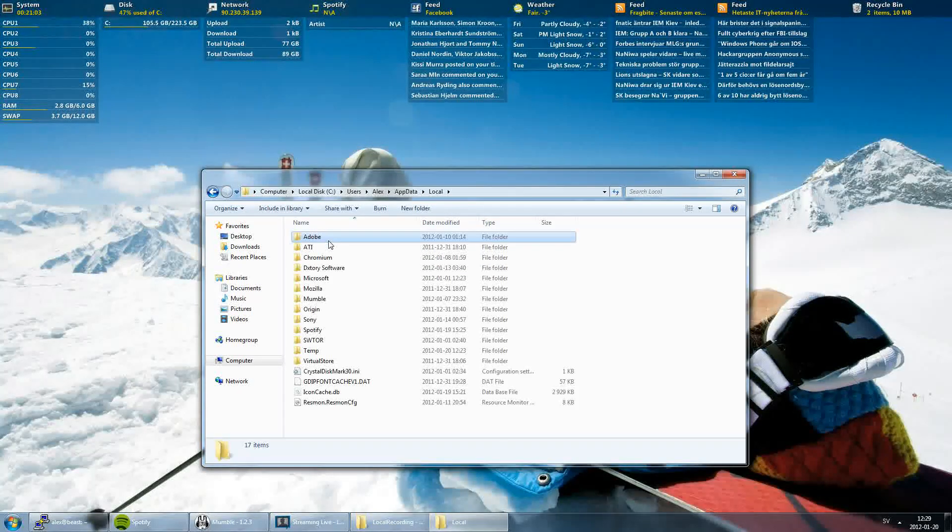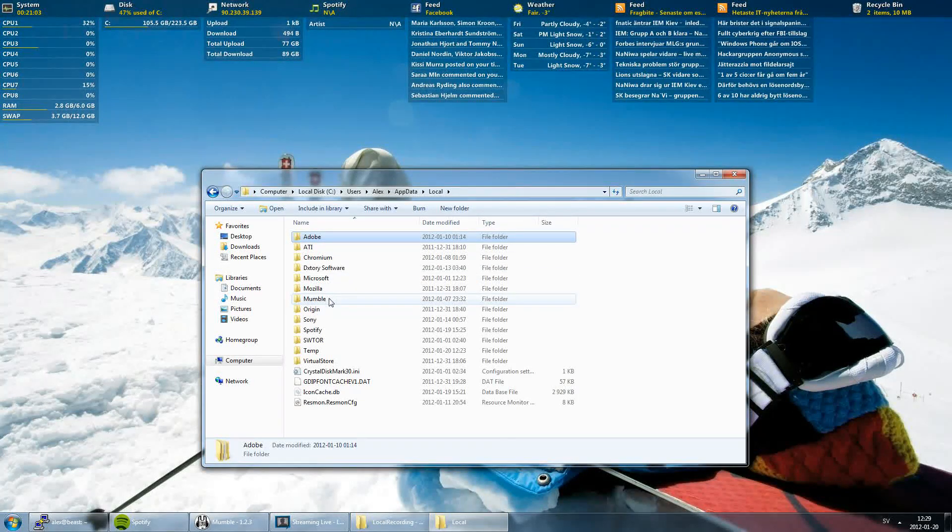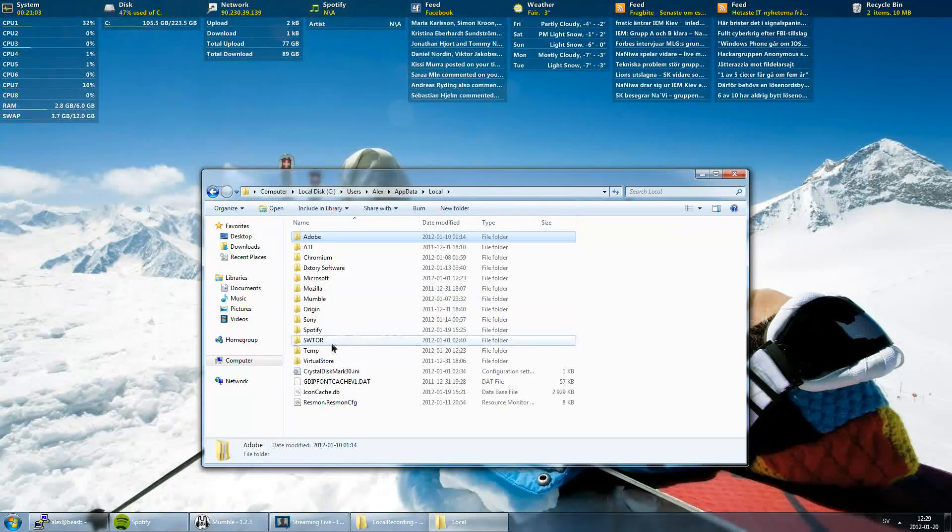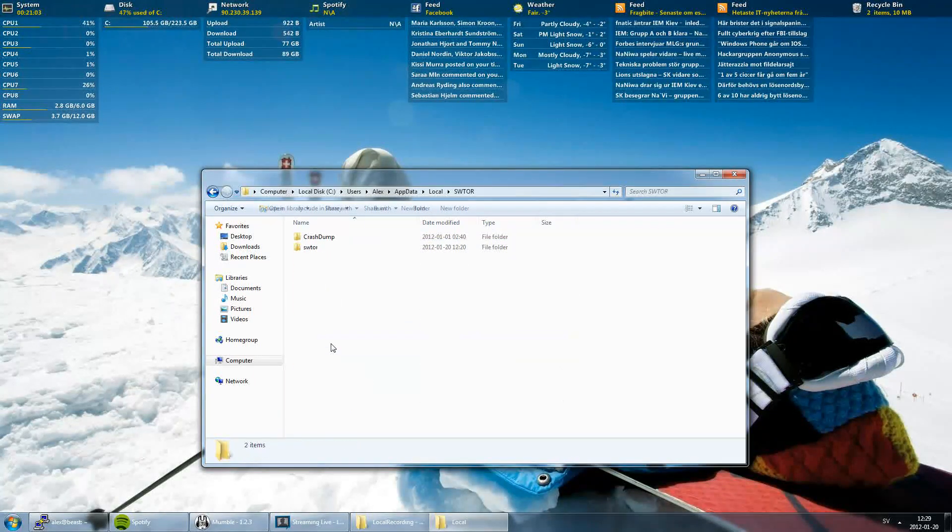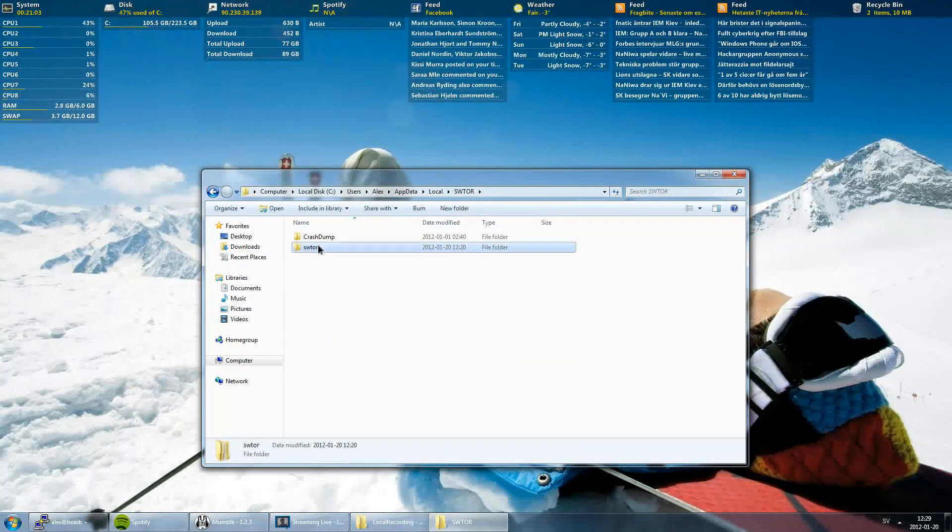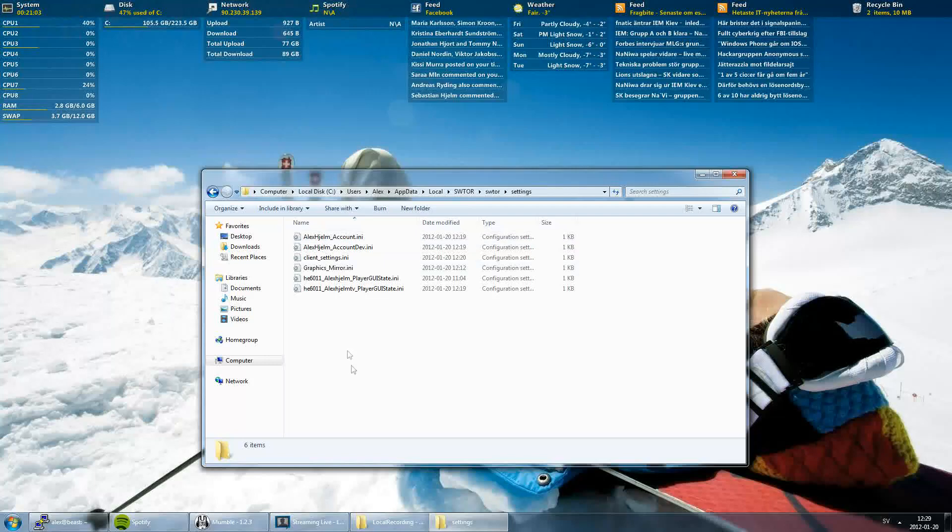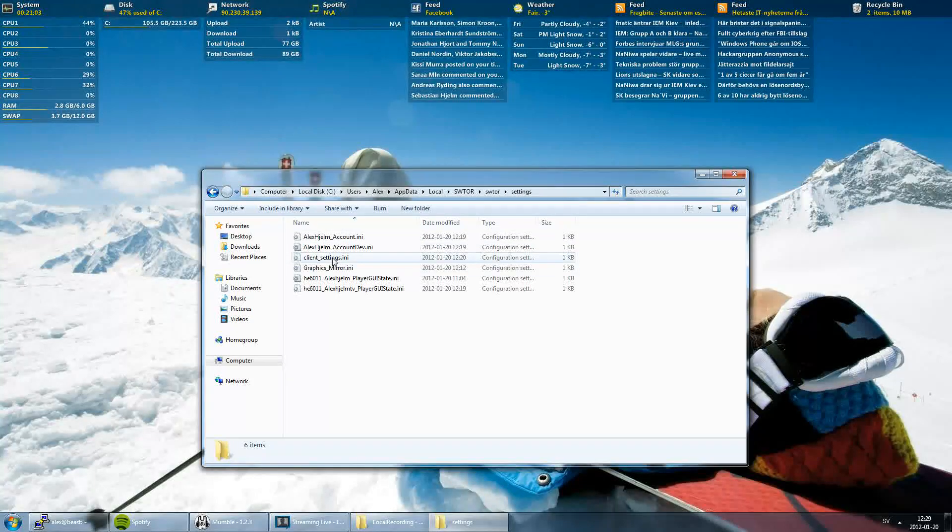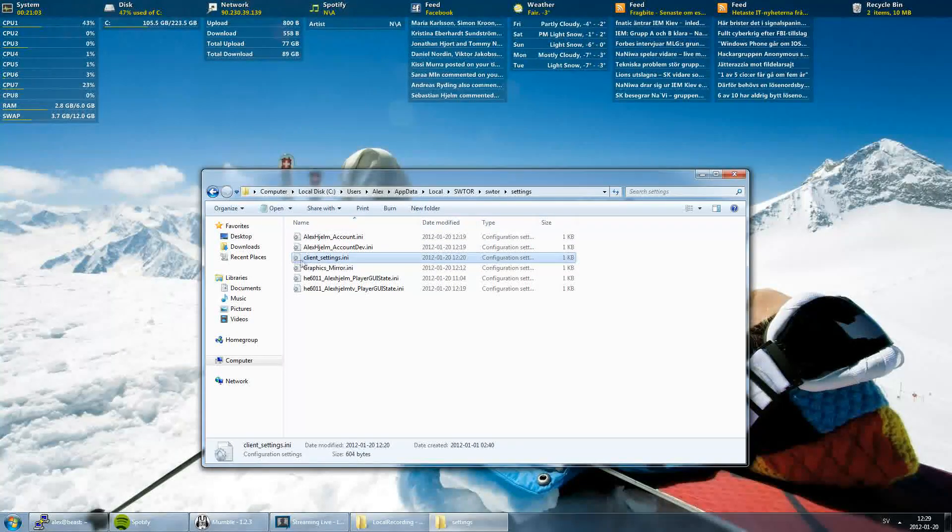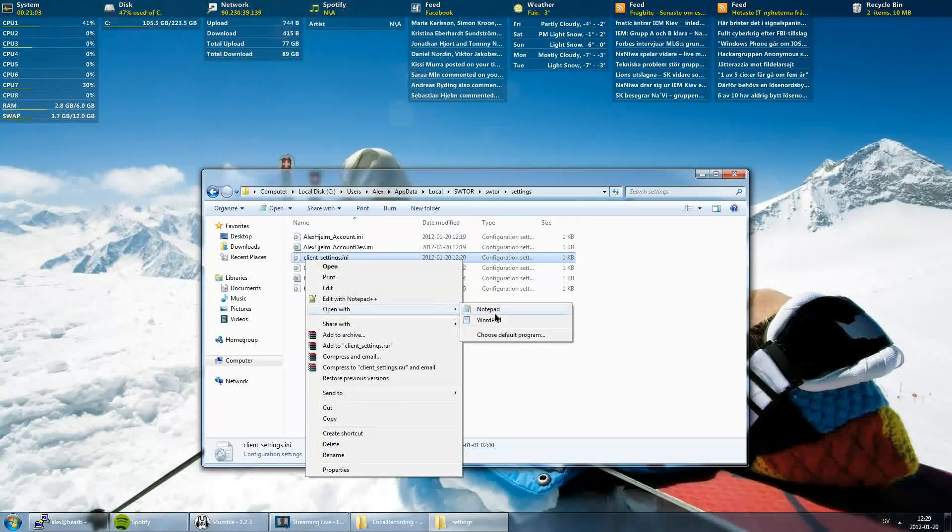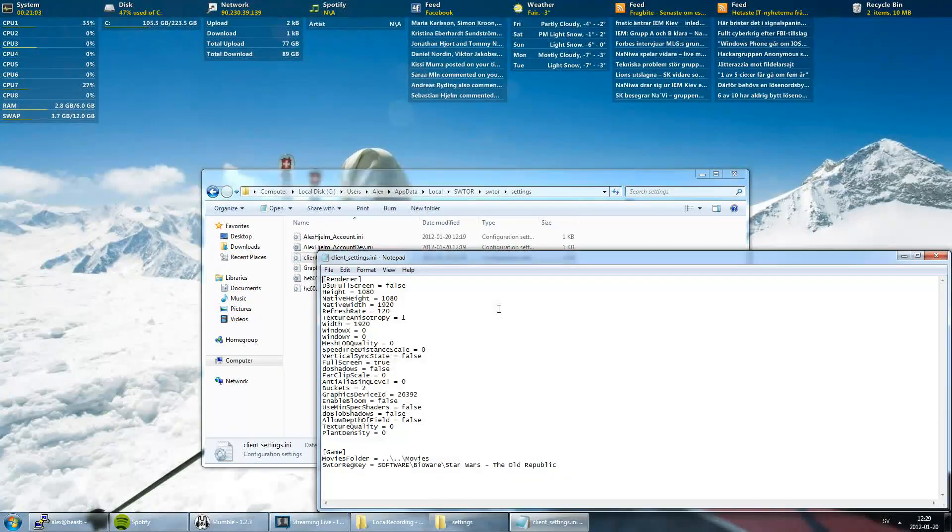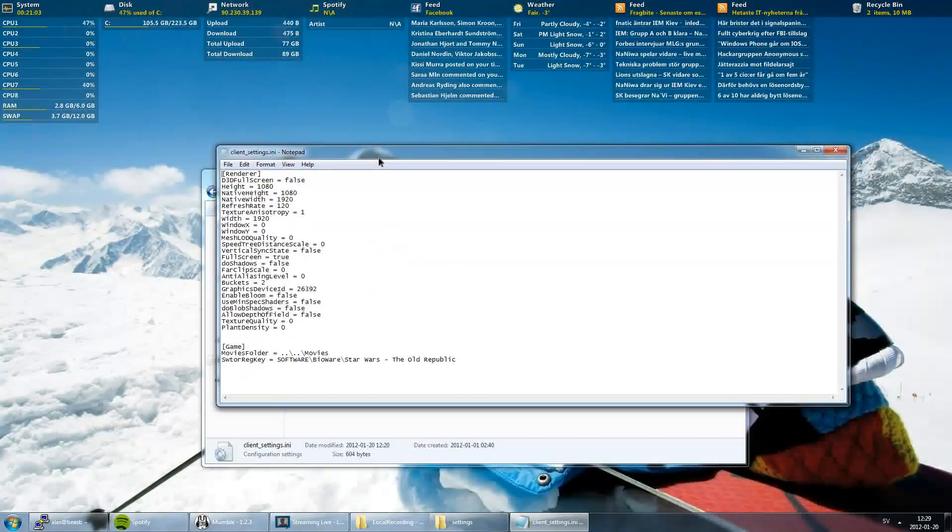Pick Local, pick SWTOR map, pick SWTOR map again, Settings, and click client settings. Open this with Notepad or Notepad++ or something.